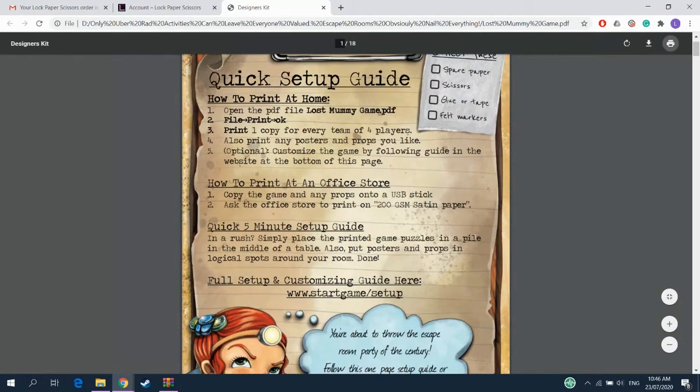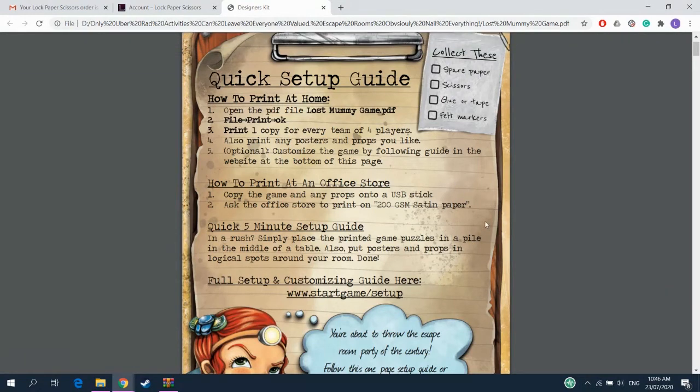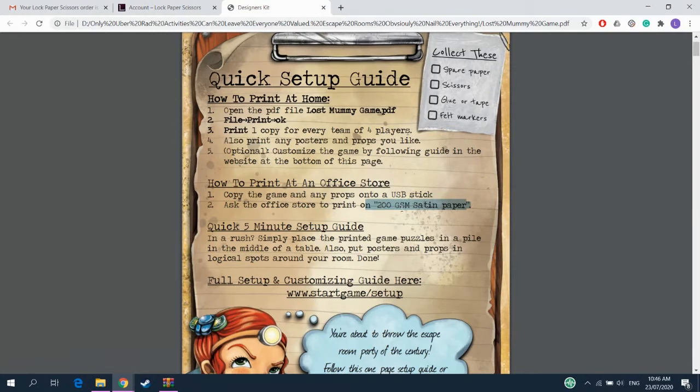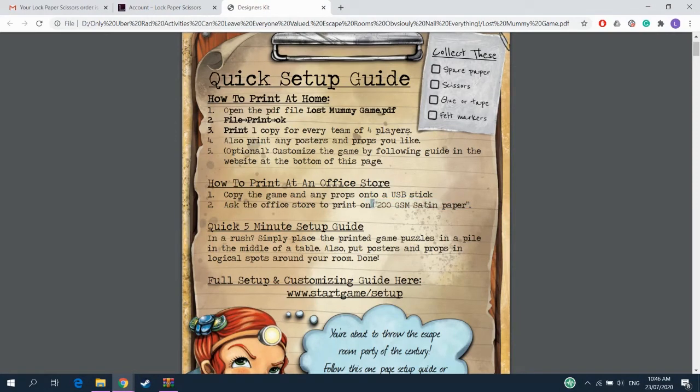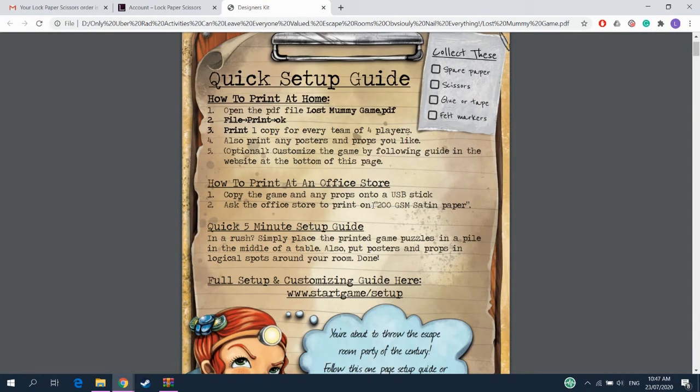Alternatively, you could put it on a USB stick, take it to an office store, and they could print it too. If so, you want to ask them to print them on 200gsm satin paper. Okay? Because that is the sweet spot. That adds just that extra polish that makes the game awesome.